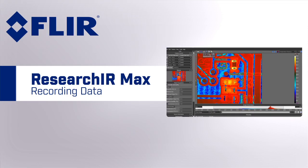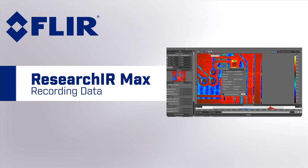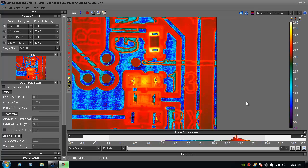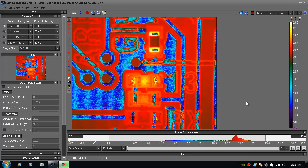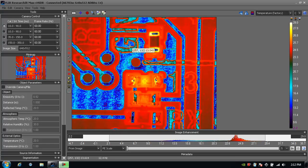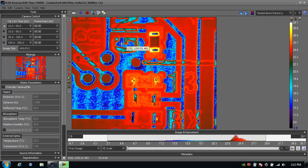The following is a tutorial on FLIR's ResearchIR MAX software and how to acquire data. Now that we're connected to the camera, let's acquire some data.